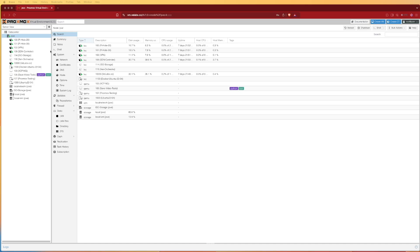Welcome to Virtualize Everything. Today we're going to be looking at the process to create a Docker server here inside of a Proxmox container on our Proxmox server.